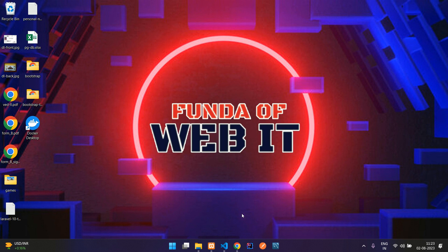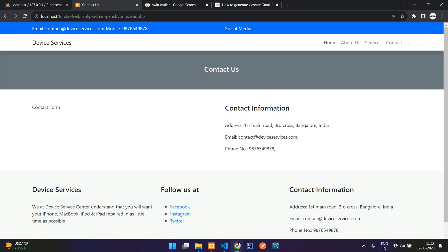Hey guys, welcome back. In this video we are continuing our PHP admin panel series. We are going to see how to send a mail via contact form using Swift Mailer.